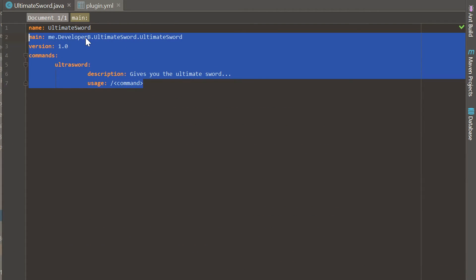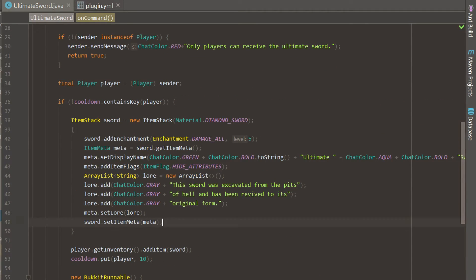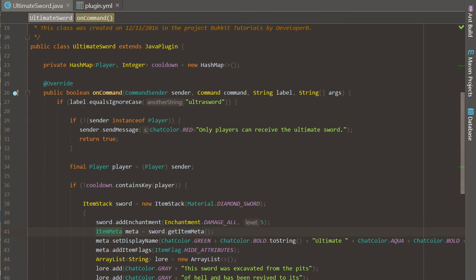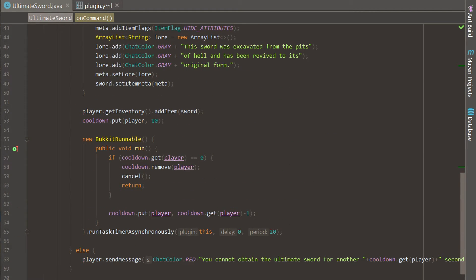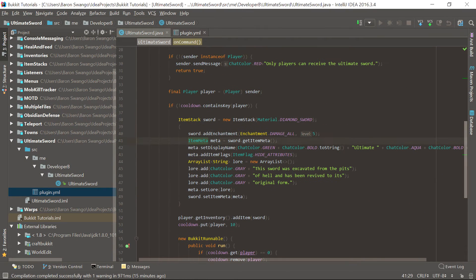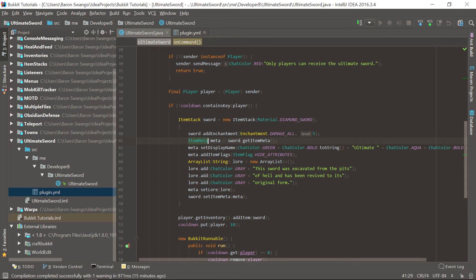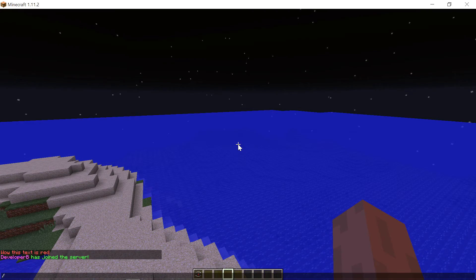The plugin.yml is the same — we've done this ultimate sword plugin before. The first time was in our customizable item stacks, then we did it for a cooldown without a timer, and now we're doing a cooldown with a timer so we can check how many seconds are left. Let's go ahead and build this — find ultimate sword, build — and let's go in-game and reload.